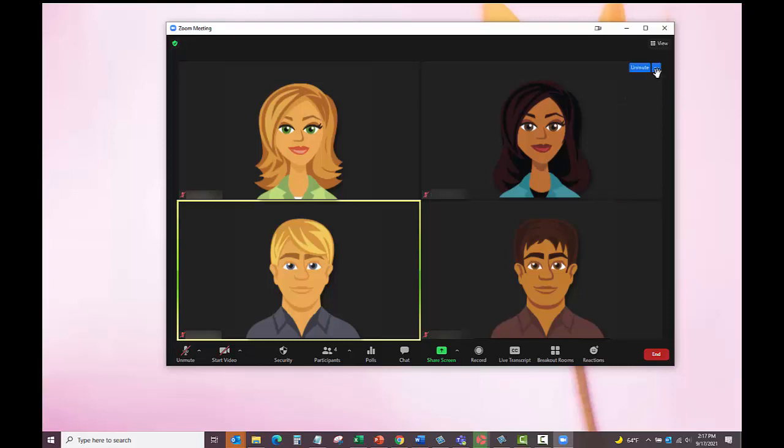When using Zoom, you can pin yourself so your camera always remains visible, even when others are speaking. This feature is useful for recording or when an item is displayed using the camera.